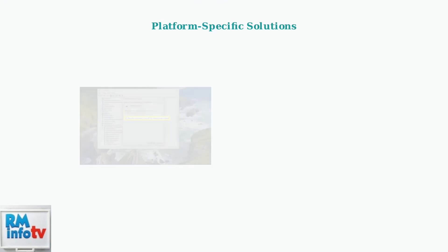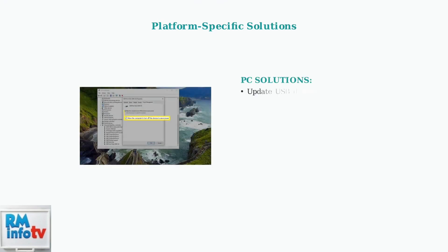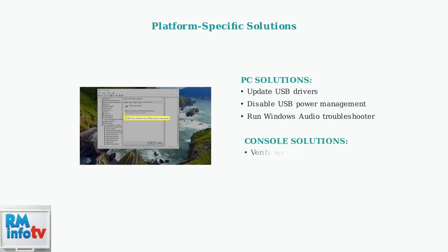Platform-specific issues require targeted solutions. On PC, USB power management settings often interfere with headset connectivity. For consoles, audio output configuration and cable connections are the primary concerns.